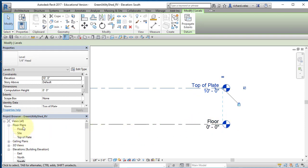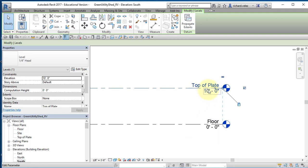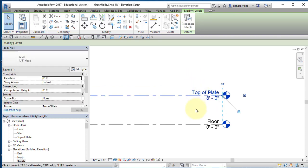Now my two floor plans have been renamed in the Project Browser. Notice that Floor is at Level 0 (ground) and Top Plate is at 10 feet above ground level. I'm going to change that — I'll change the 10 feet to 8 feet, and you'll notice it drops 2 feet.